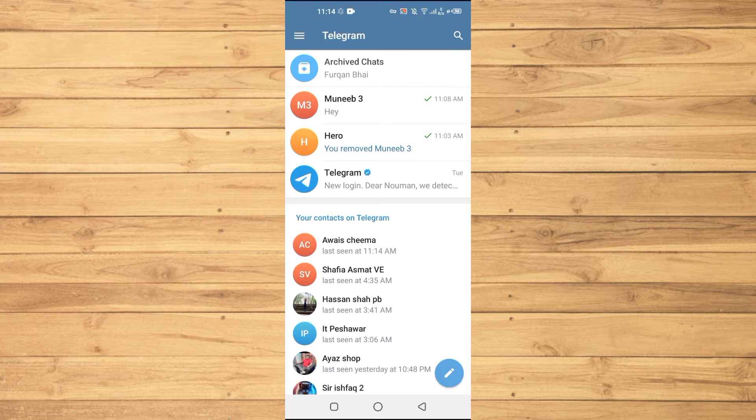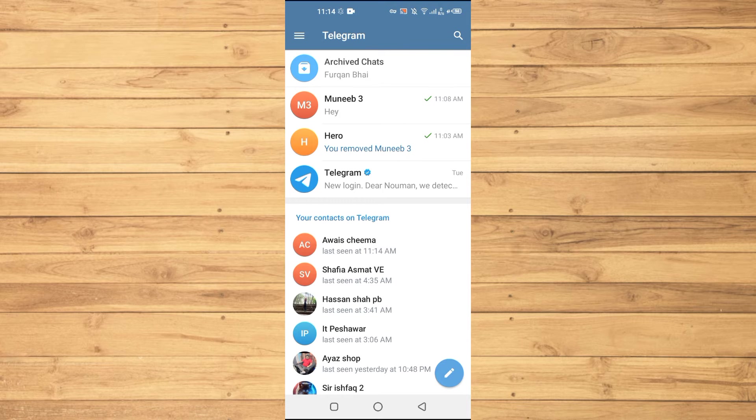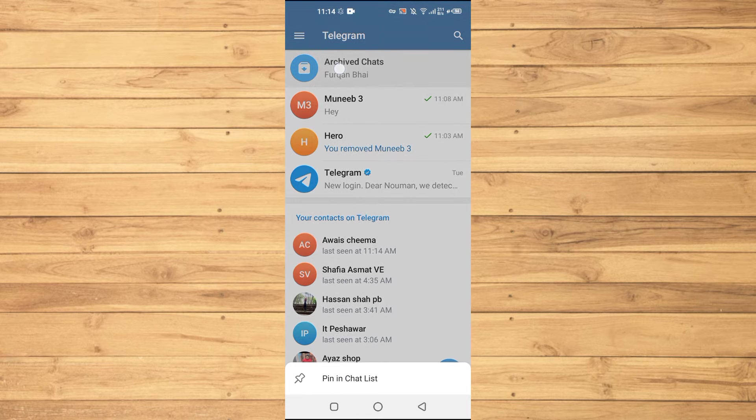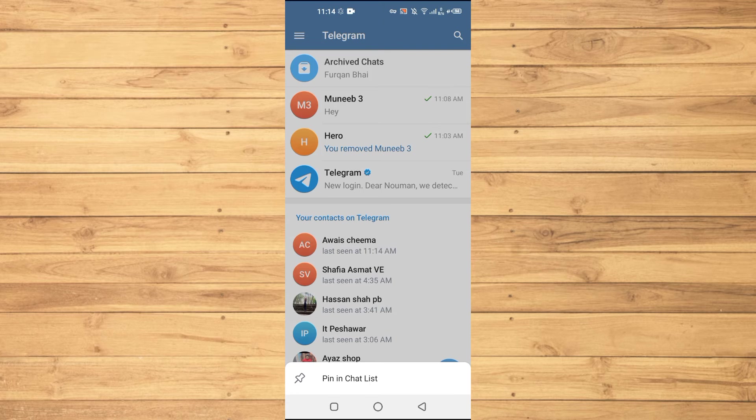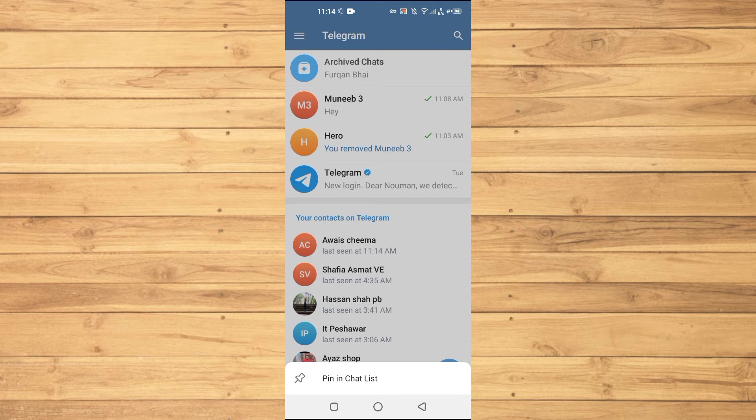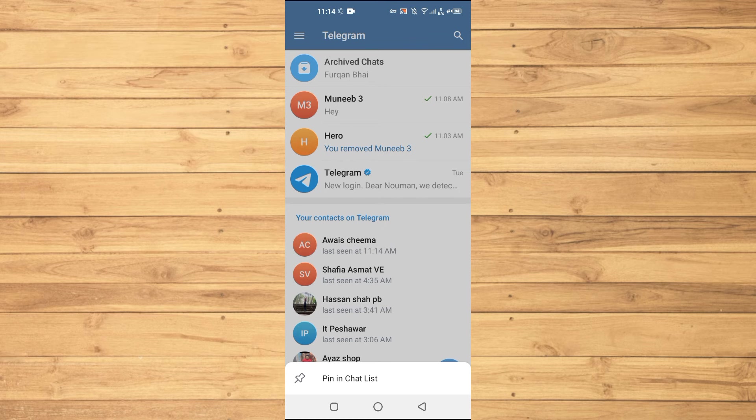And to hide these chats you will just tap and hold on this option here and below here you will see an option which says hide archived chats. As I already told you that I already did this before, that's why I am not seeing that specific option here.